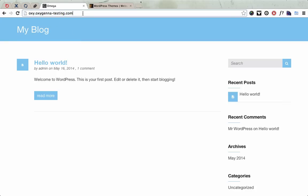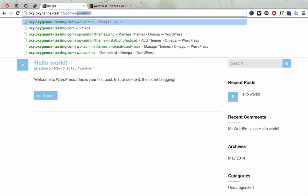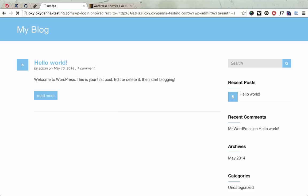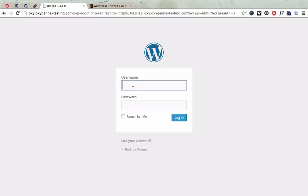This is a test site running the Omega theme and I'm going to just log into the admin panel.